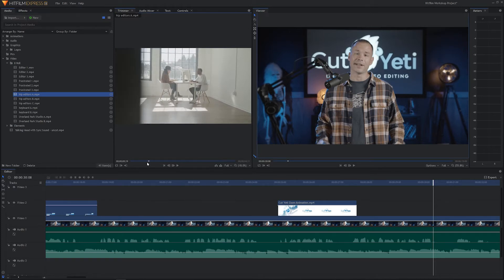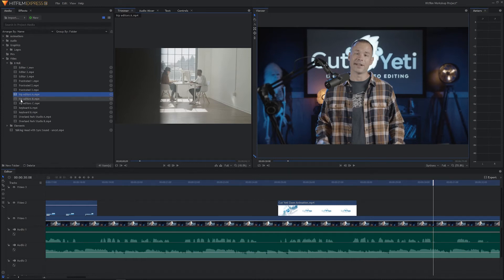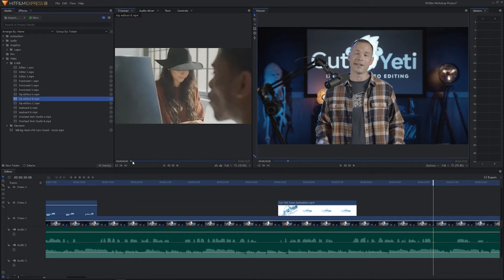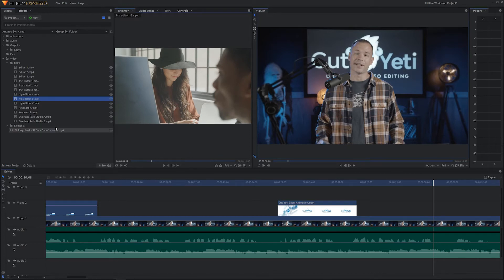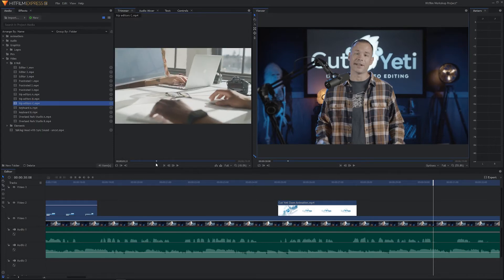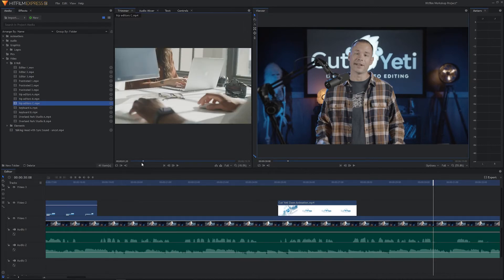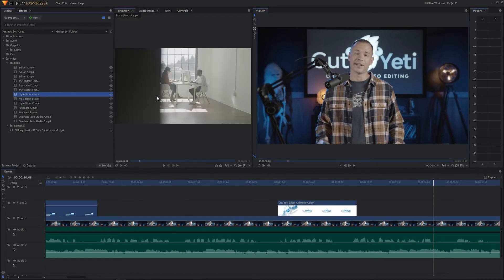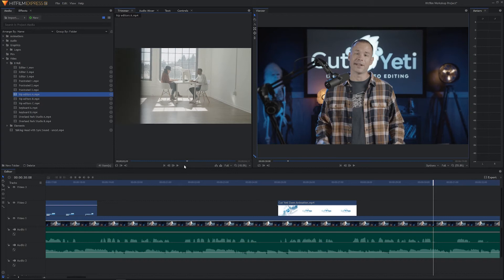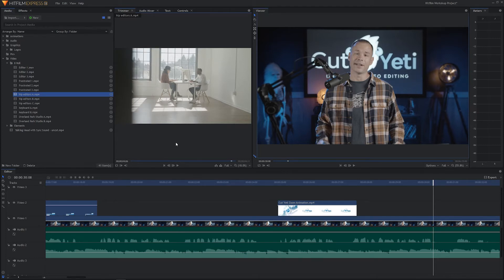We've got a nice wide opening shot kind of setting the space. Let's look at hip editors B — we've got an over-the-shoulder from him to her. Hip editor C — we've got both their hands on the keyboard. If I worked in a studio like this with nice lofty windows and open space, I'd feel pretty good about being an editor. I'd probably put a big trampoline in that empty space and jump on it like Tom Hanks in Big every 15 or 20 minutes.